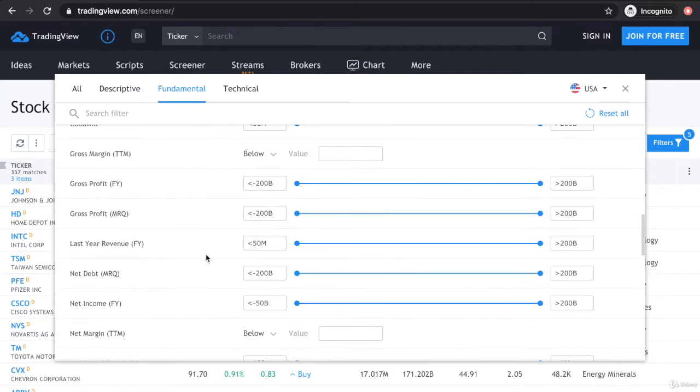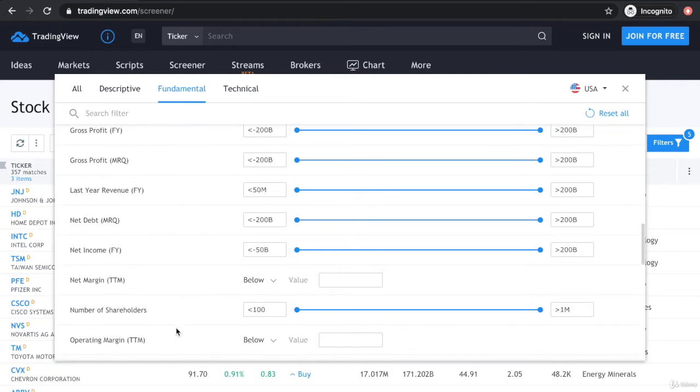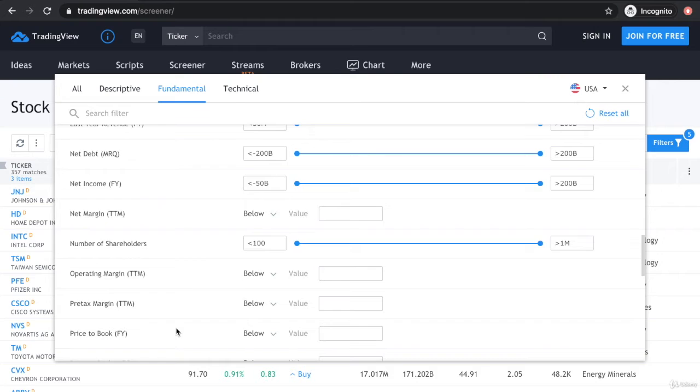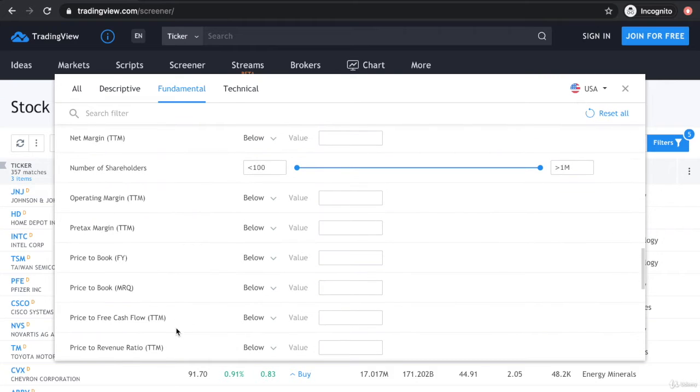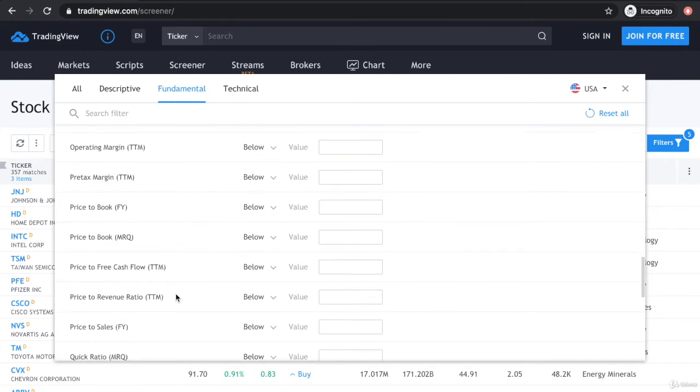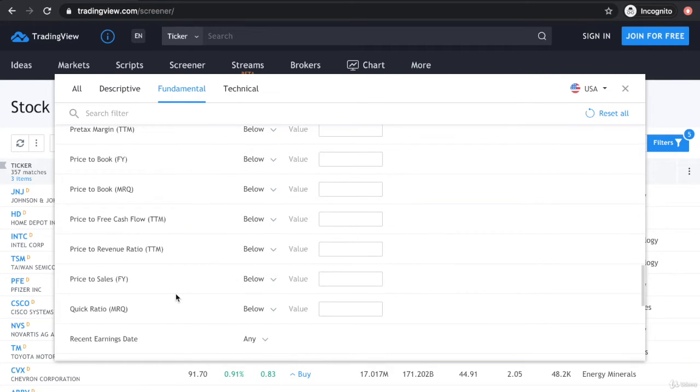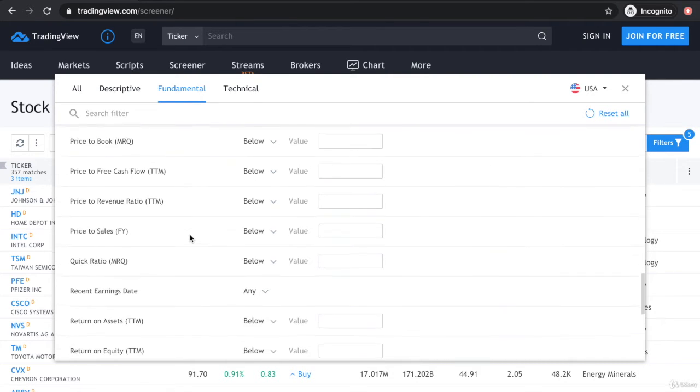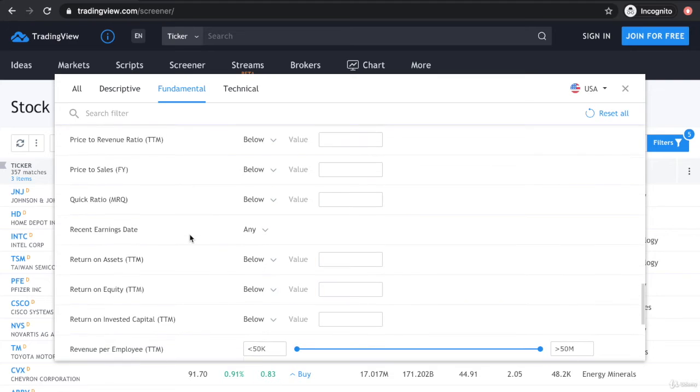You can select the gross margin, the net margin of the company, the price to book. For your information, FY stands for full year, MRQ stands for most recent quarter, TTM stands for trailing 12 months.